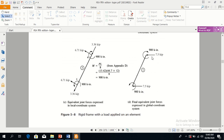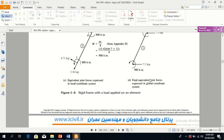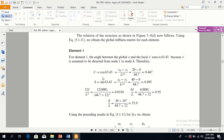Now we can easily solve the problem. We will find cos theta — C stands for cos theta — and S for sine theta. This is the angle of element 1: 63.43 degrees.